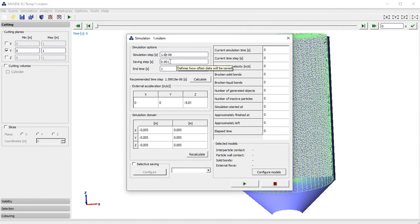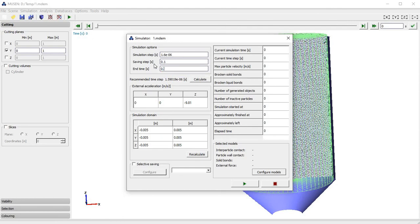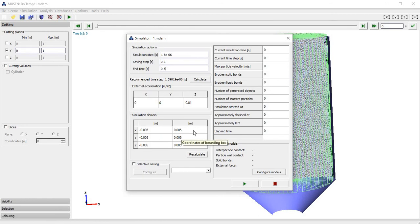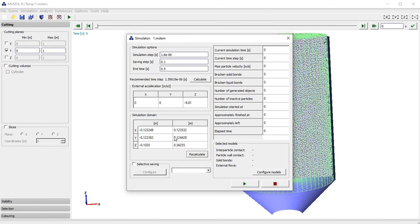The second parameter is the saving step — how often we want to save the scene. I will specify saving the data after each 0.1 seconds and perform the simulation until 0.5 seconds. The next important parameter is external acceleration. The simulation domain is the domain where all objects are situated; as soon as a particle or wall moves outside of this domain it will not be considered during simulation. In this case I will automatically recalculate the domain.